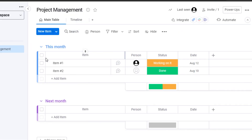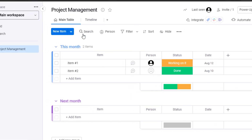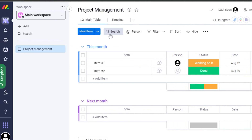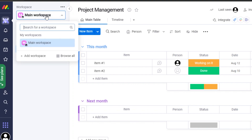Once you sign in or sign up, this is where you will land. You can see this is my dashboard on monday. I'll show you, as a complete beginner, how to get started: how to create a workspace, how to create boards, and then manage your tasks.